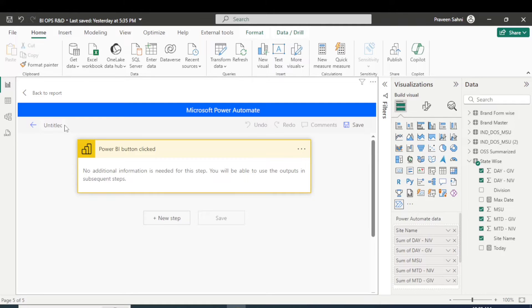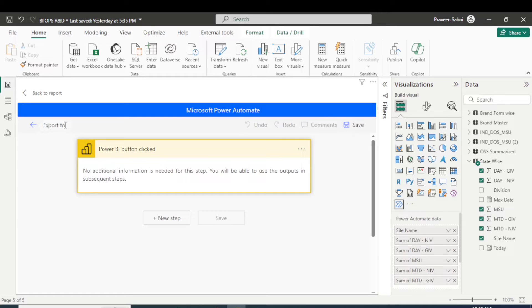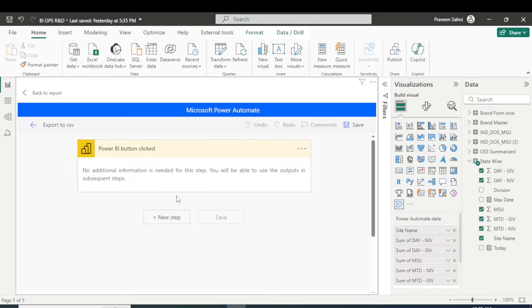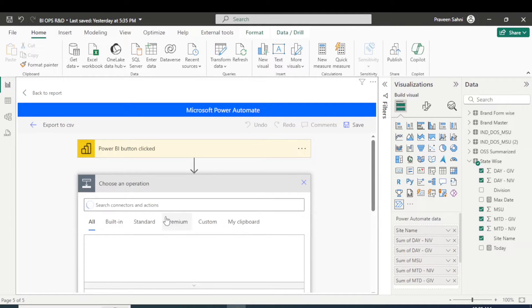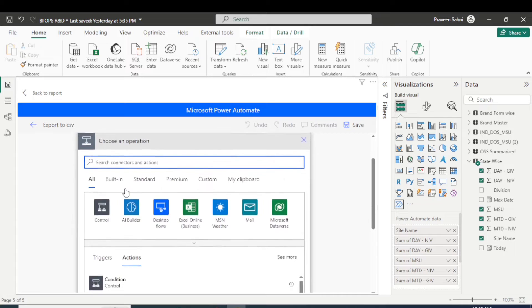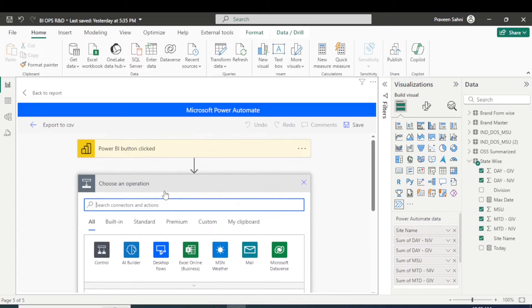Yeah, so this is a Power BI button clicked, right? So let's first name it to export to CSV. So I have given a flow name there and this is a default Power BI button click. And below of that, you are seeing there new step, right? We have to add some steps here that will run the flow.